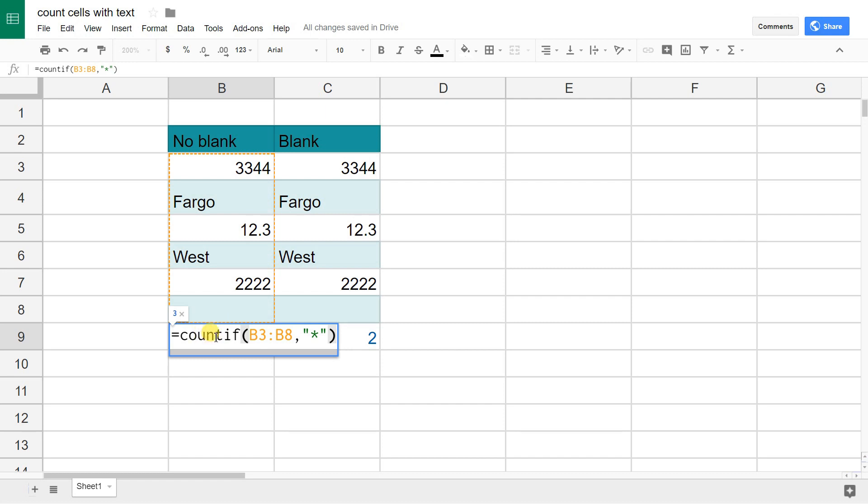So we said count this range, B3 to B8, if it has any characters in it. That's what this wildcard character means.